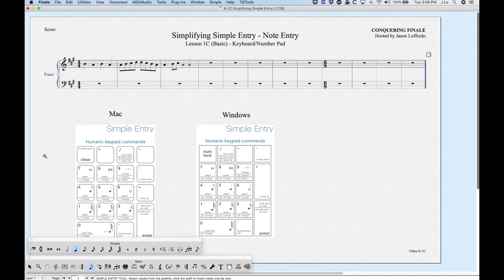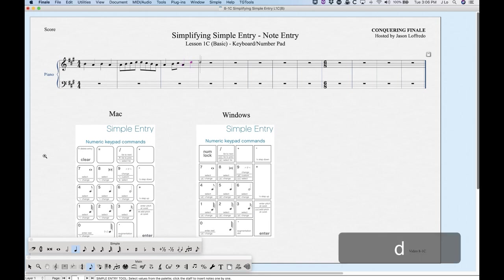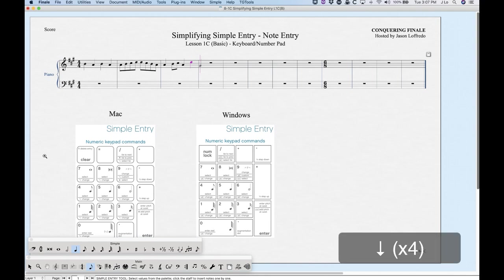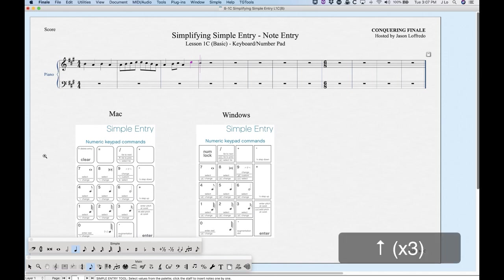One thing to note is that the position of the cursor has a bit to do with where the note goes. Right now the cursor is on the A, so if I were to enter a D, it's going to put the D closest to the cursor — so it'll put the D above the A, not below. It will always go to the point closest to where the cursor is, so it does matter a little bit where that cursor is.